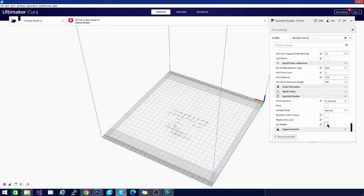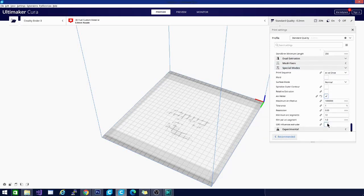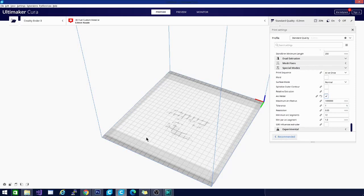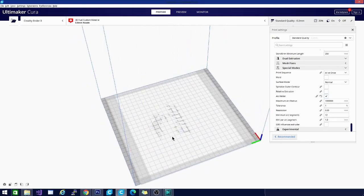So if I select this, it gives me a couple more options. Basically what arc welder does is it's going to turn straight lines that form circles on your model into arcs. So it's going to change the G code command from telling it to print a straight line into telling it to print an arc. And this is going to lead to a lot smoother curves.